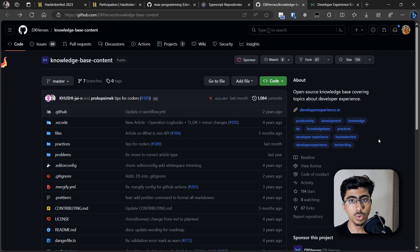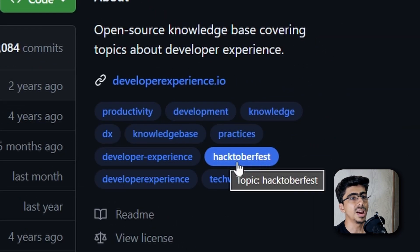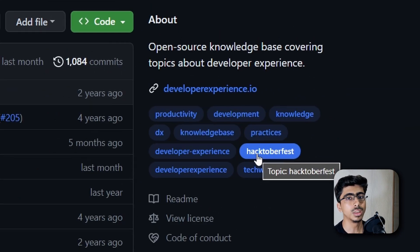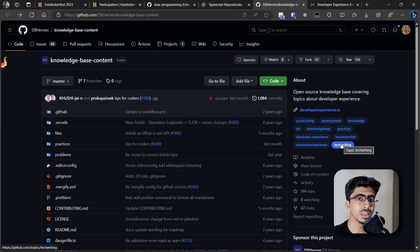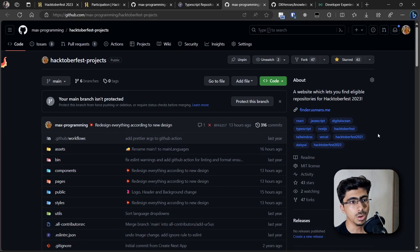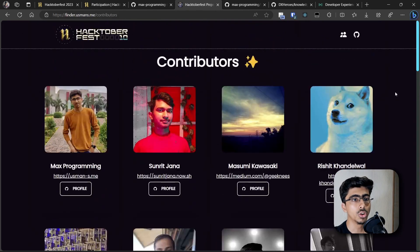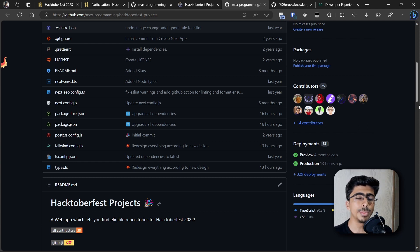If you want to know how to actually contribute to a project, I've already made a video about it — I'll link it in the description. The main condition for a repository to be counted is that it must have the Hacktoberfest topic label on it. You can also contribute to the Hacktoberfest Finder project itself by clicking the GitHub icon on the page — many people have done so and their names are listed. I would love to review your contributions, so please make useful pull requests that add real value, not spam.